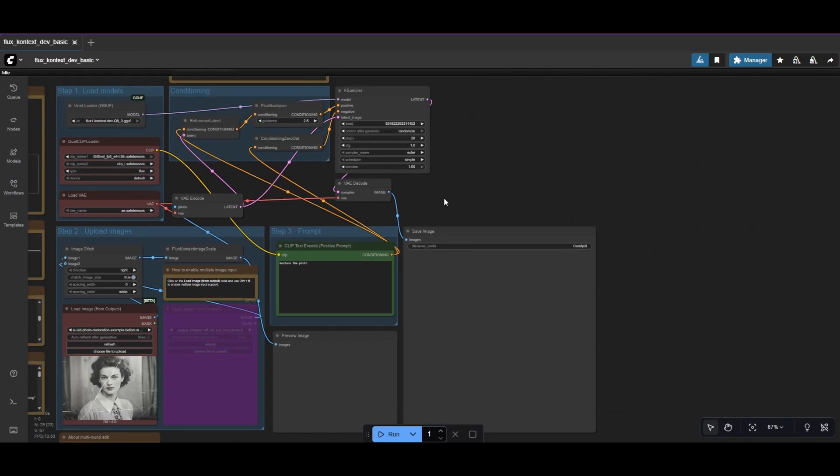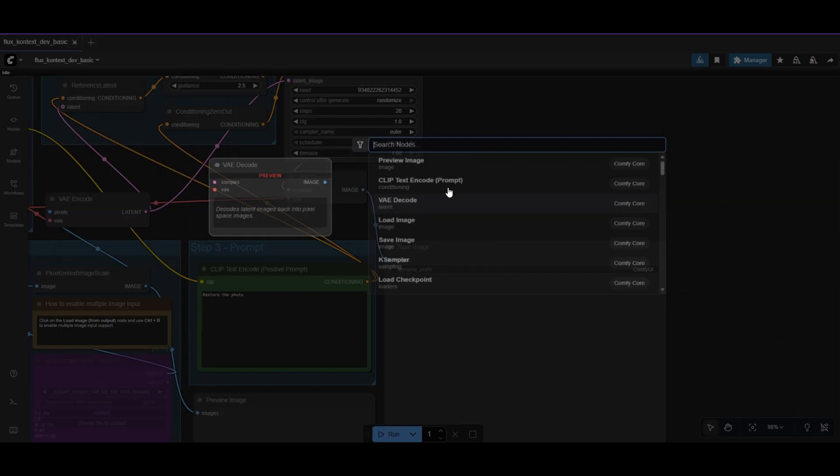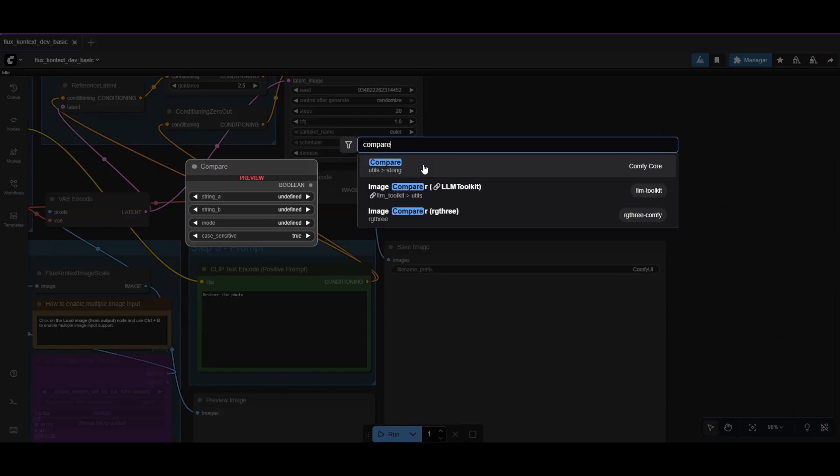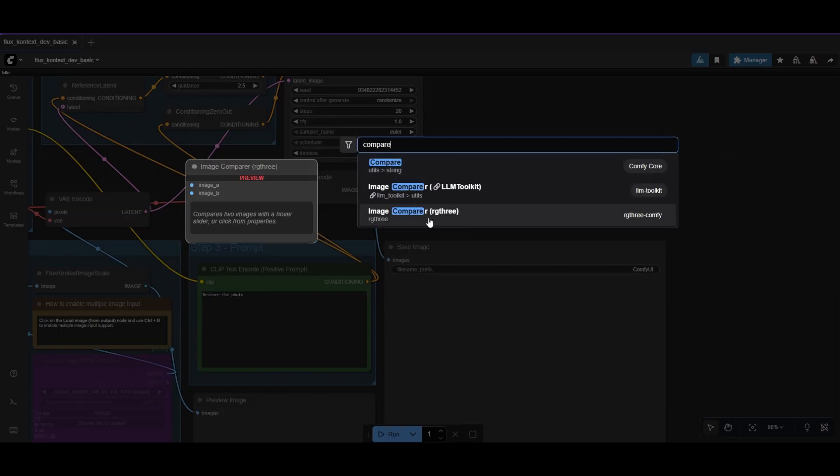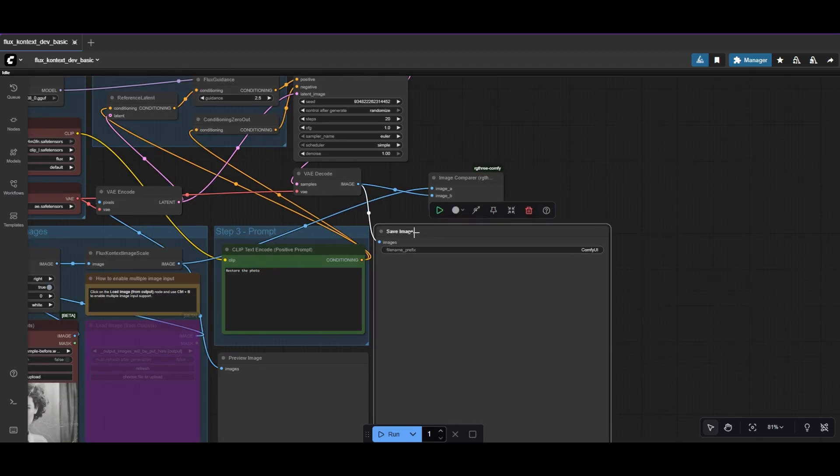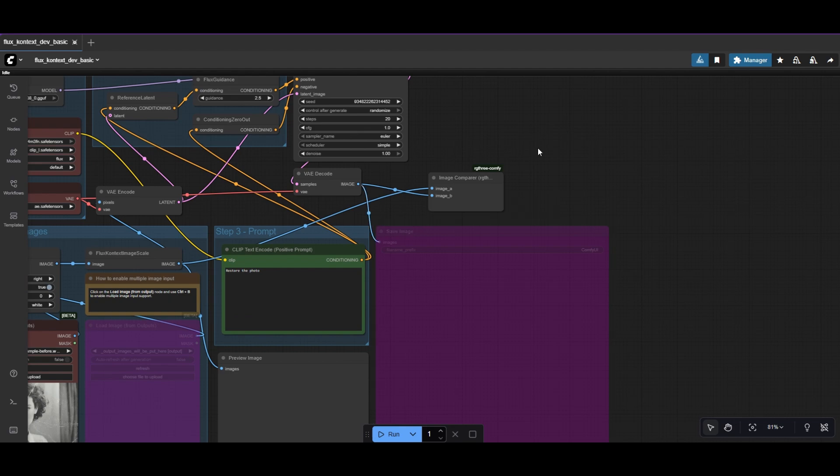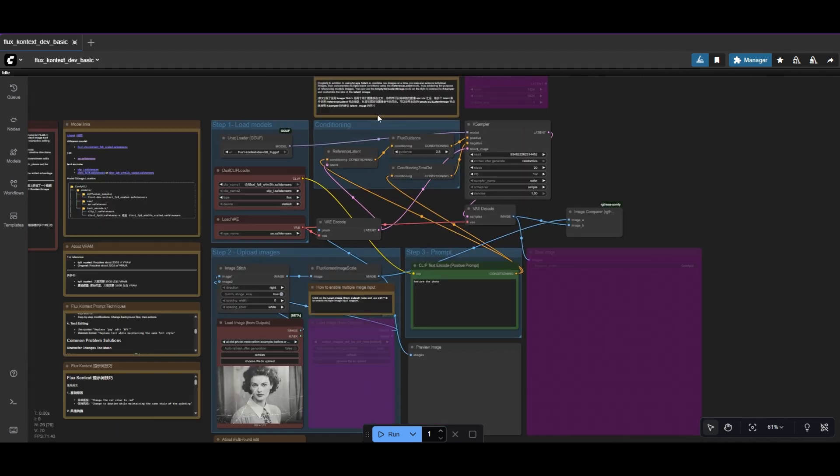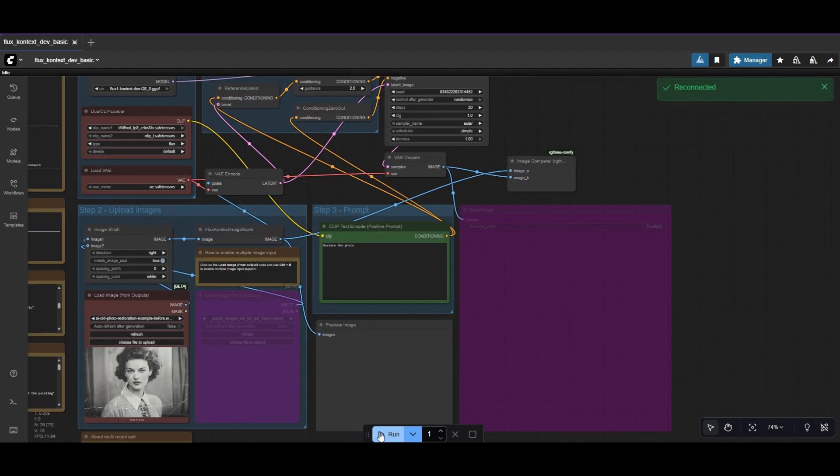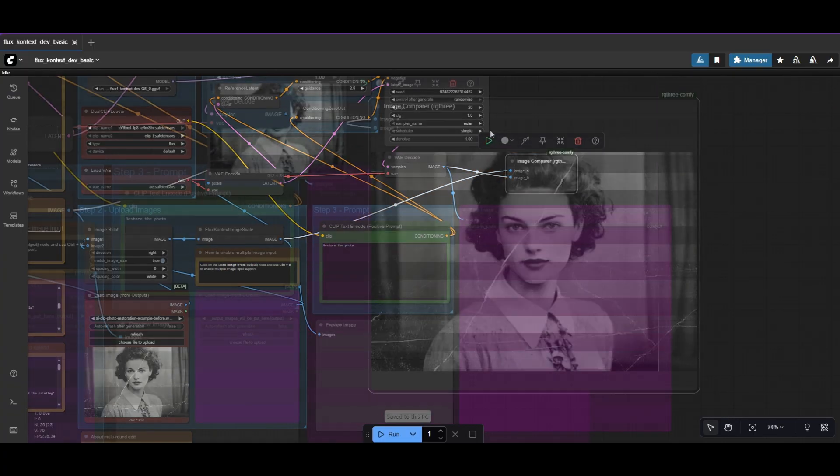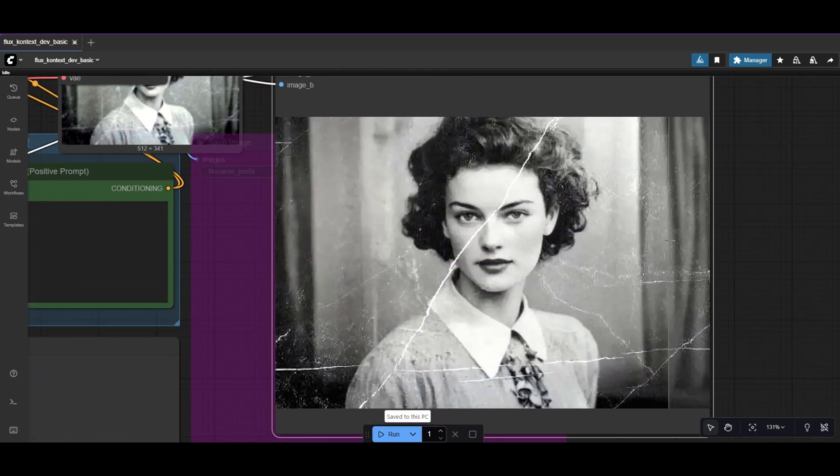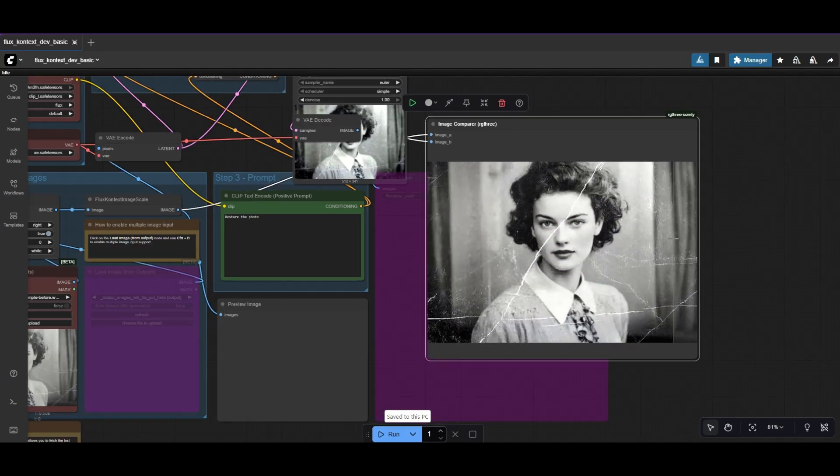To compare the before and after, we add the Image Compare node from RG3. Let's try now to run the workflow. No need to change anything else yet. A simple prompt is not enough to get the results we want.